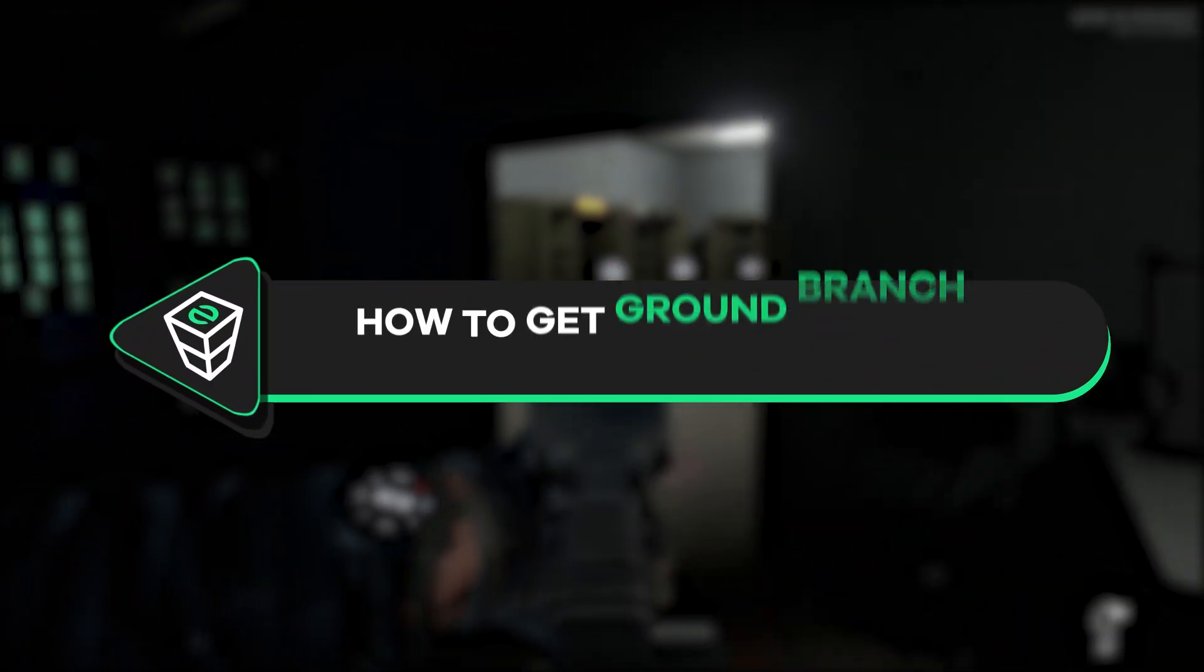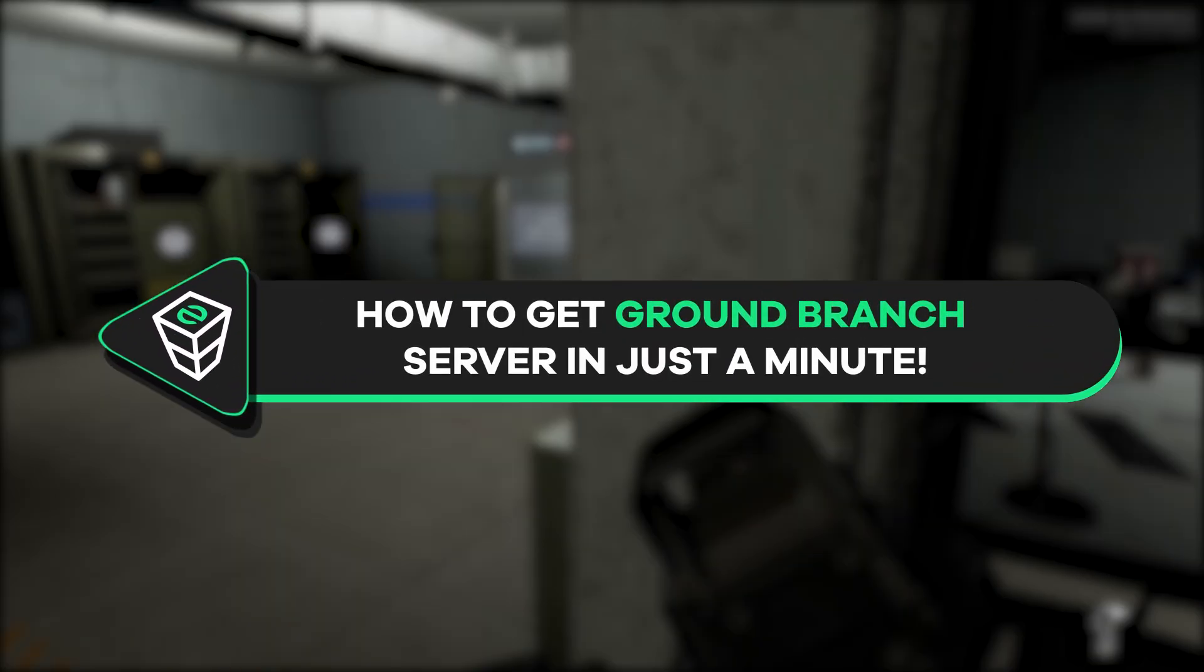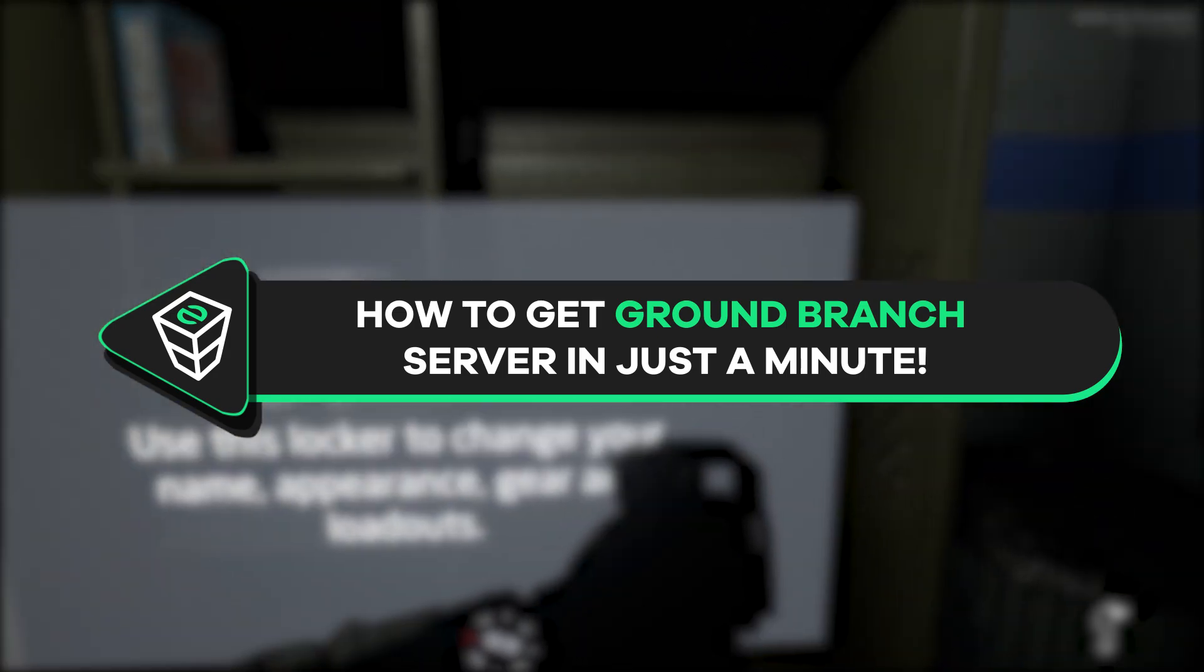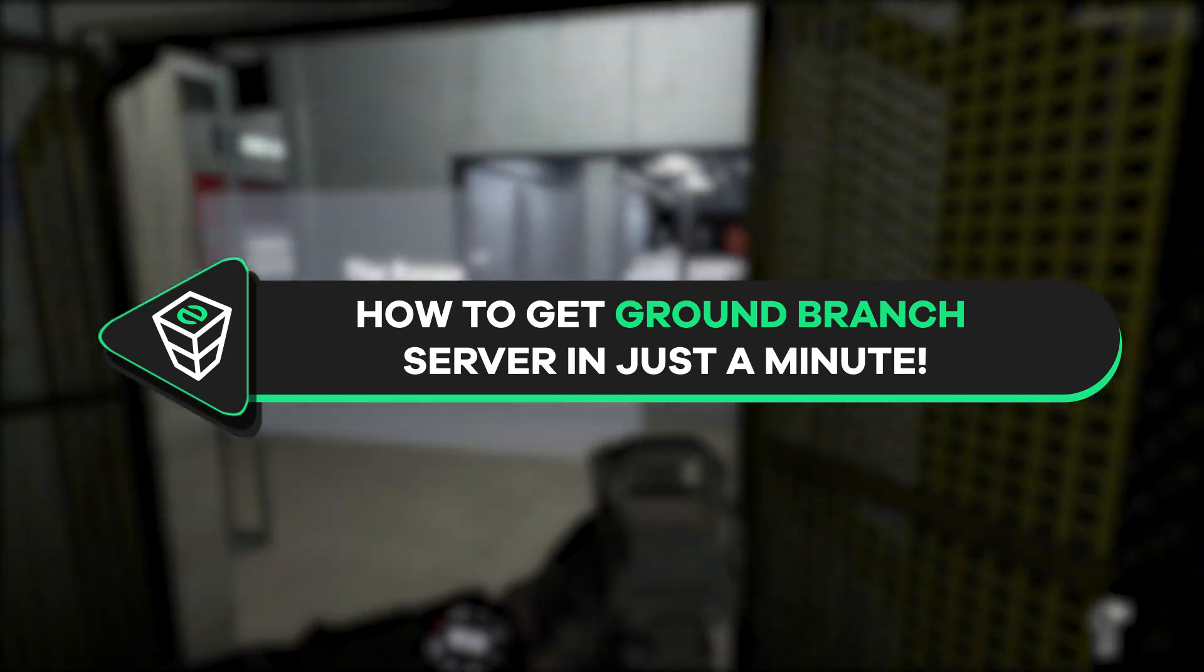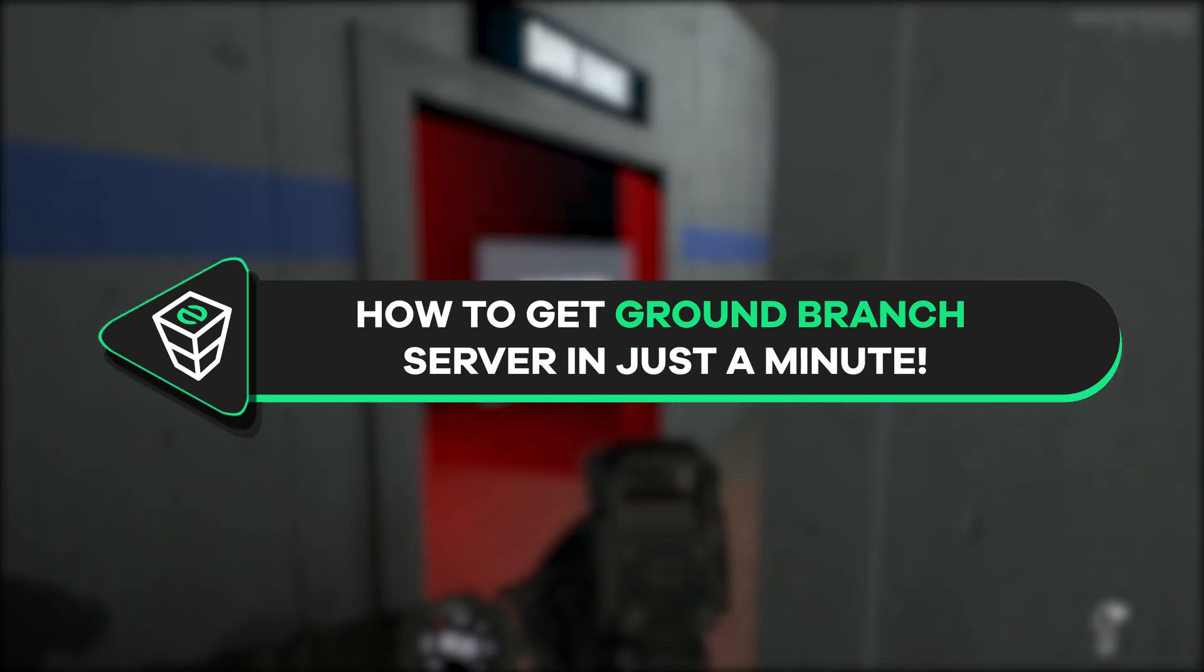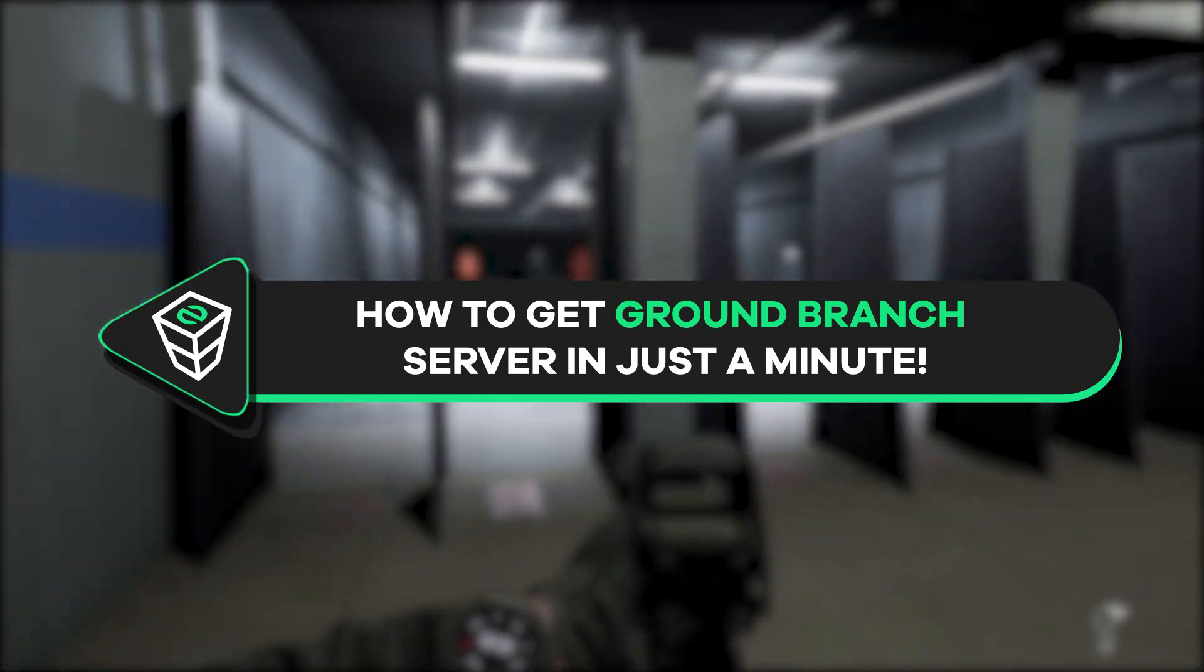Welcome back gamers to the official Xav Hosting YouTube channel. My name is Ellie and in today's tutorial I will show you how you can get your own Ground Branch server in just a minute. So, let's get started.